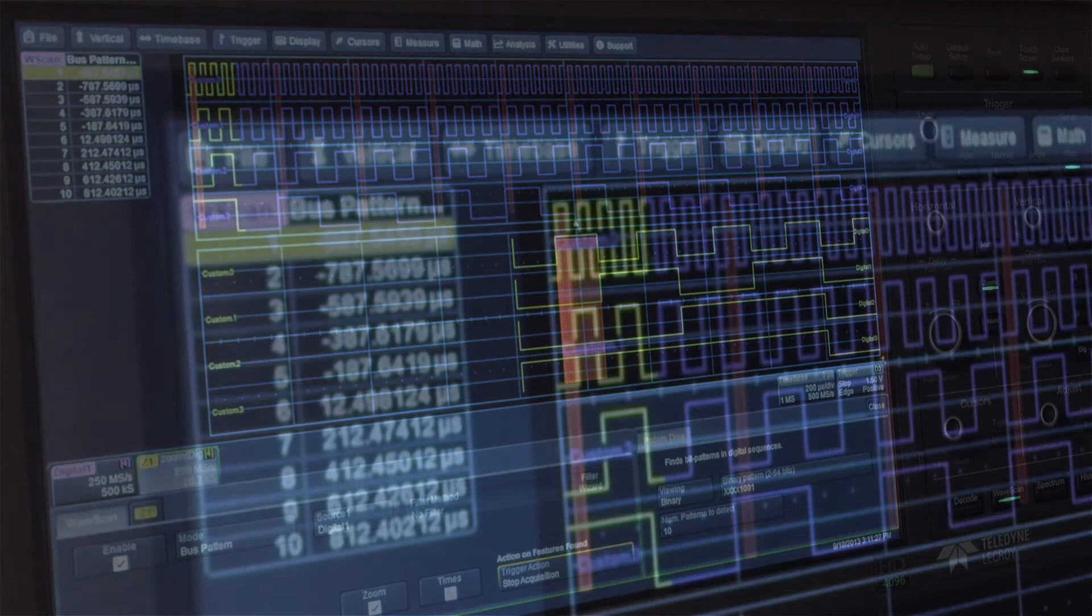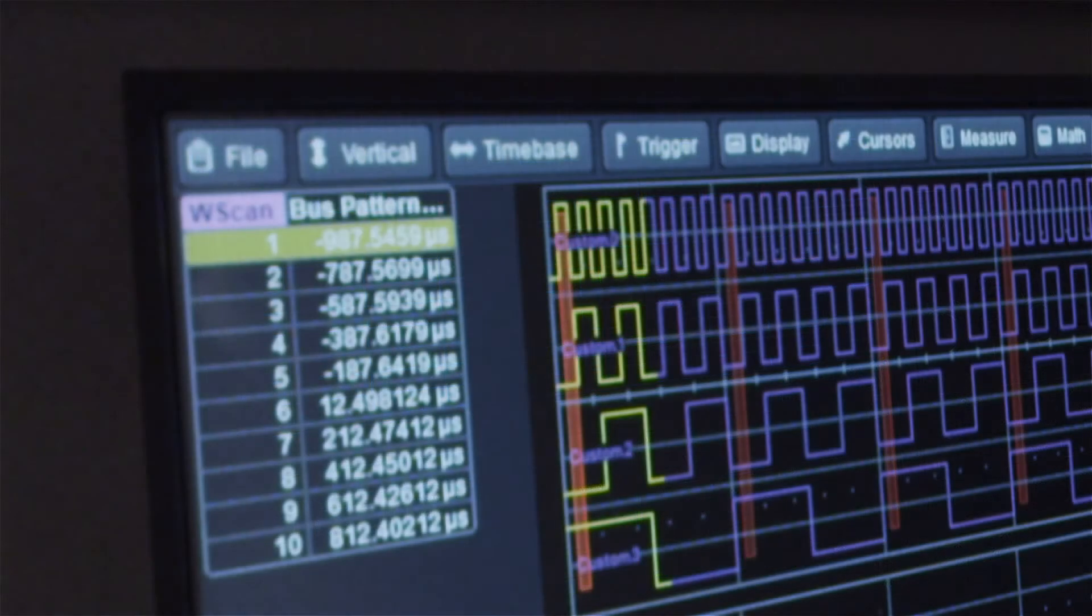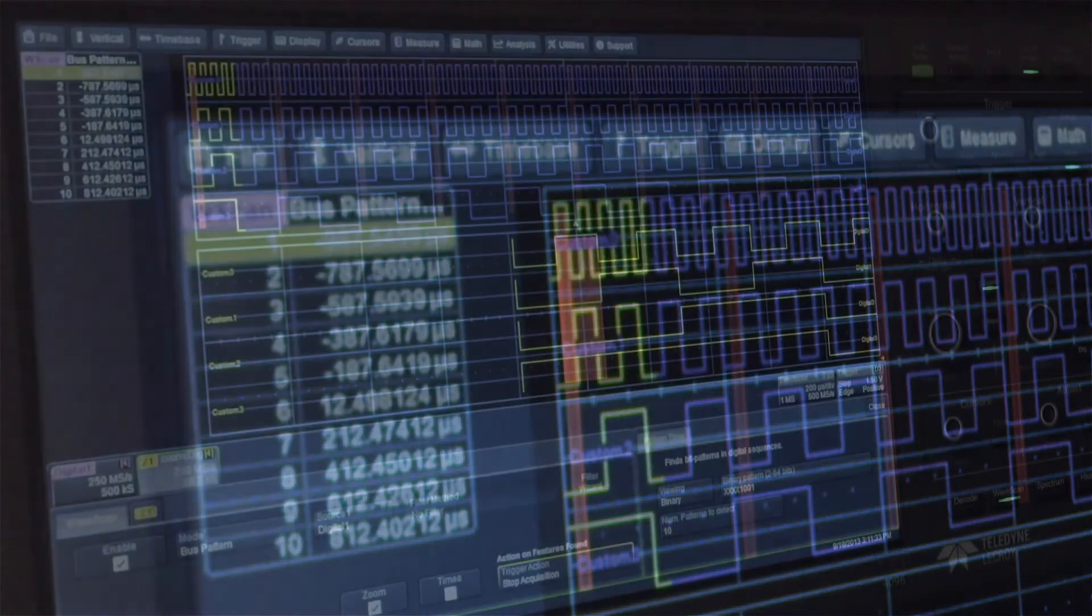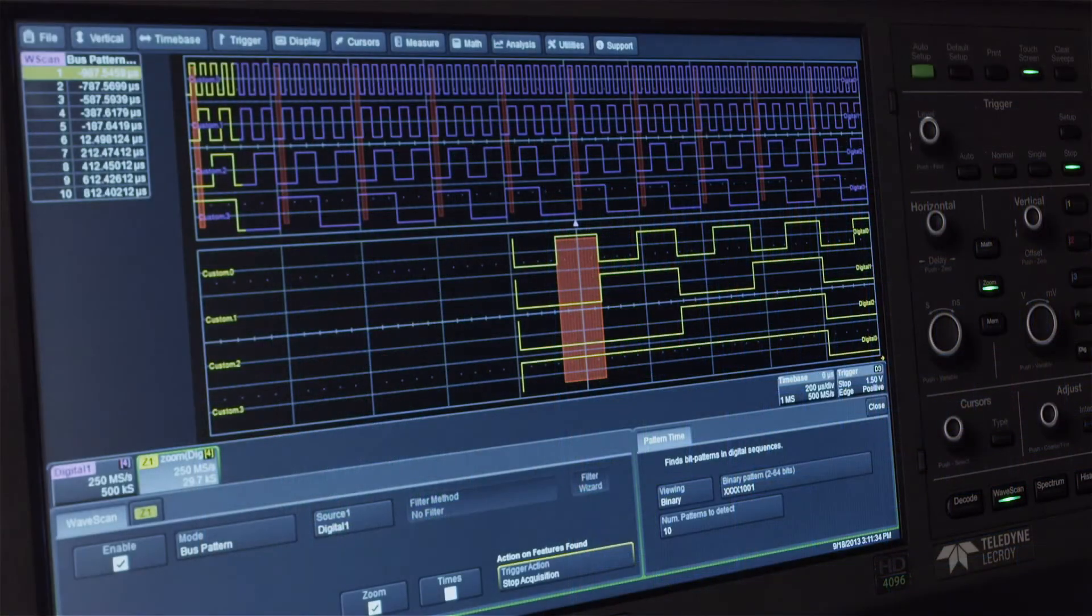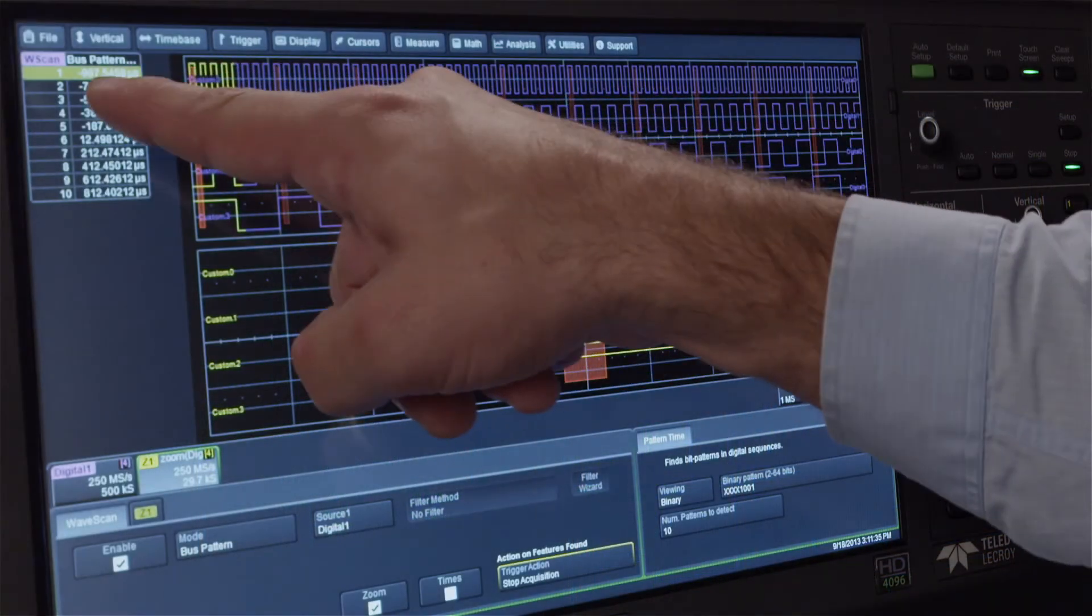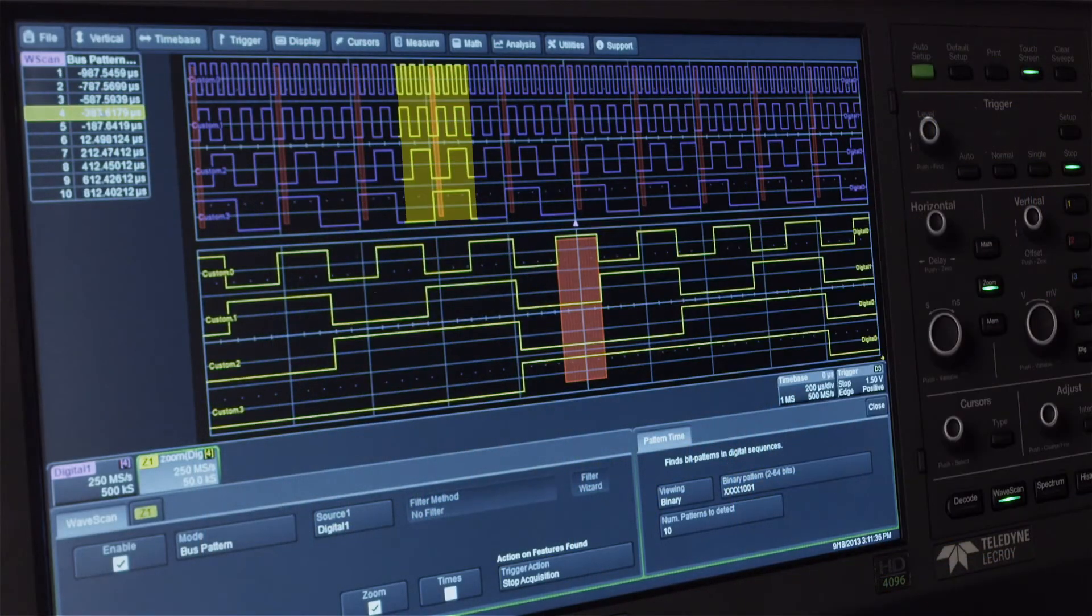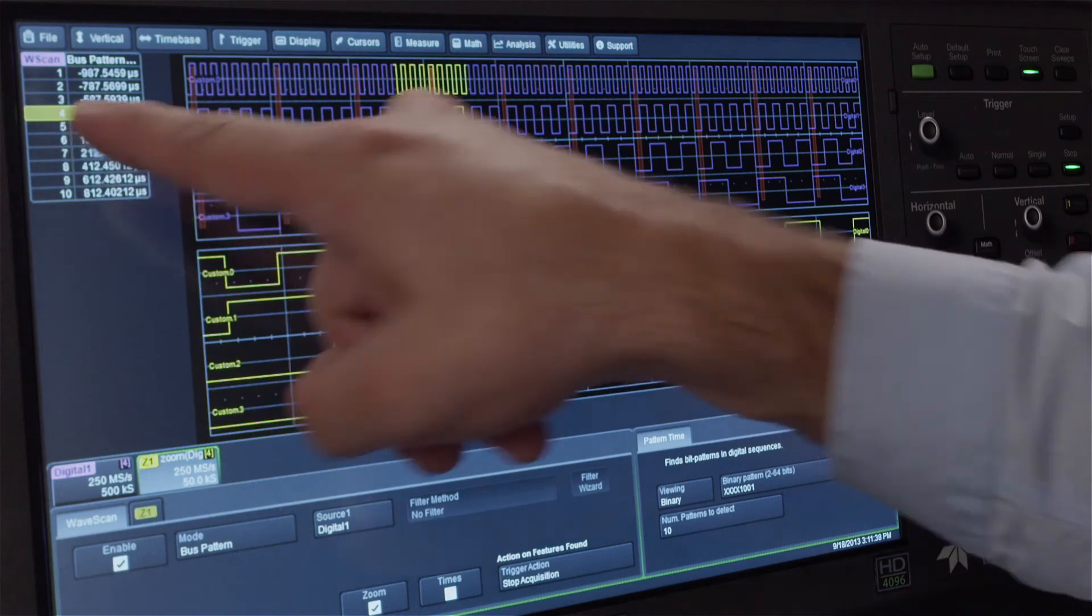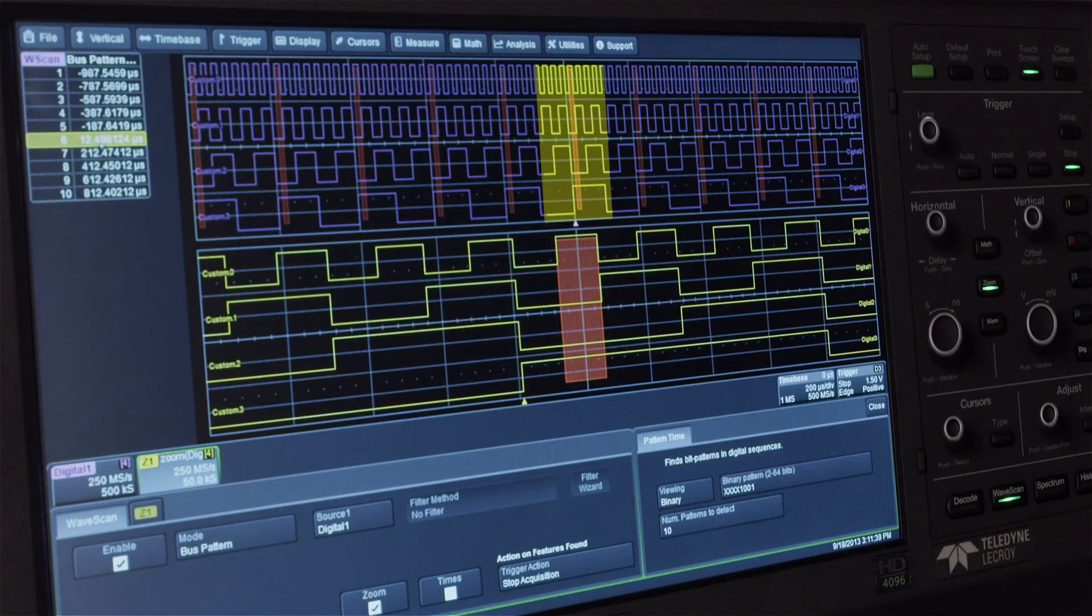Notice that 10 instances of the pattern have been highlighted and displayed in the table on the left side of the screen and Wavescan has stopped the trigger. Selecting any entry in the table automatically zooms to that instance.